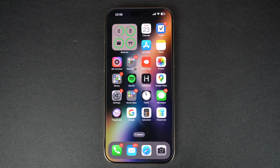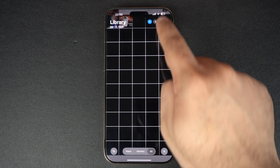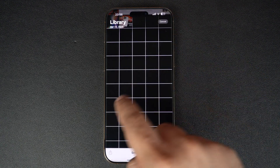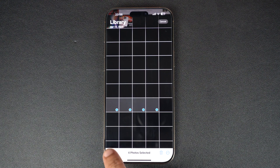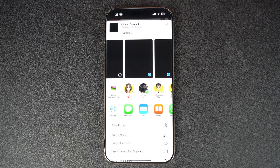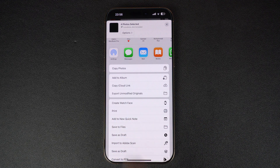First of all, go to the Photos app and select the photos that you want to include in your PDF document, and then tap on Share. Now scroll down and tap on the Print option.